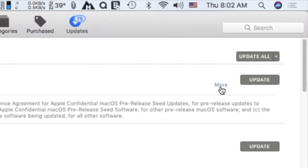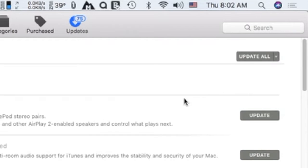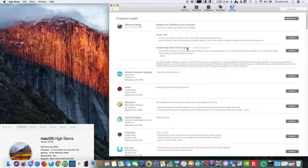After the update is downloaded, your Mac will reboot and install the update. It's that simple.